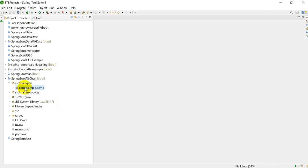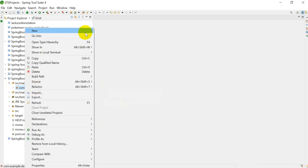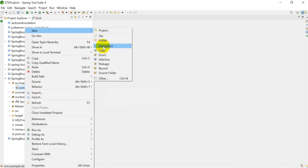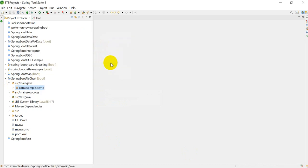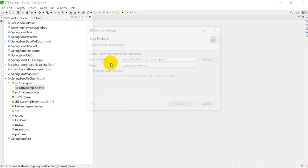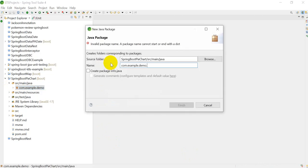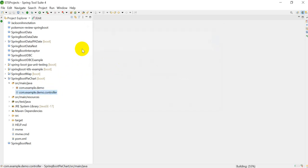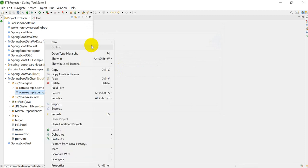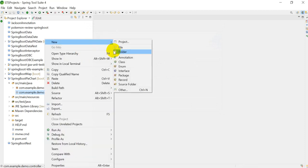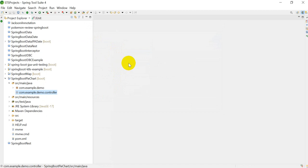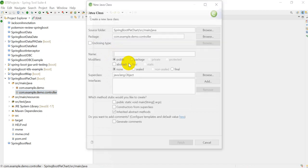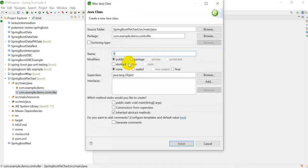We have to create one package. Go to New, create a package - that is the controller package. Click on Finish. Right-click on this and we have to create one class, that is PieChartController. Click on Finish.